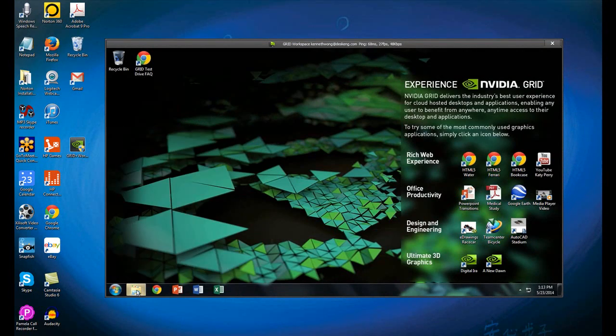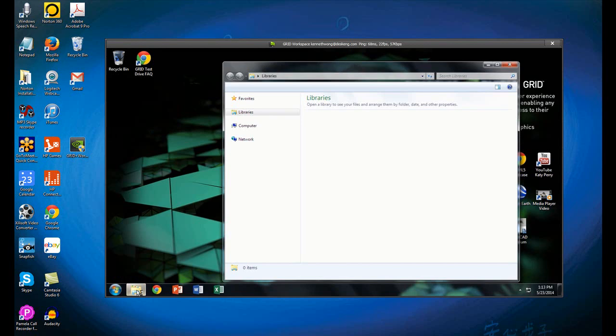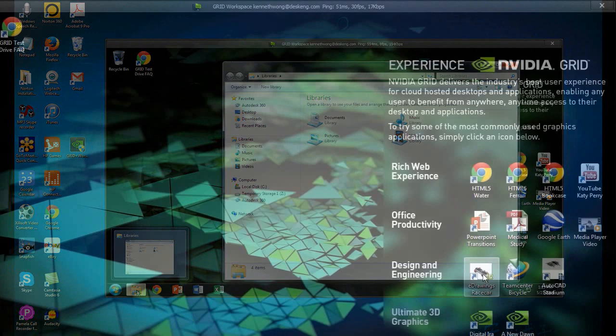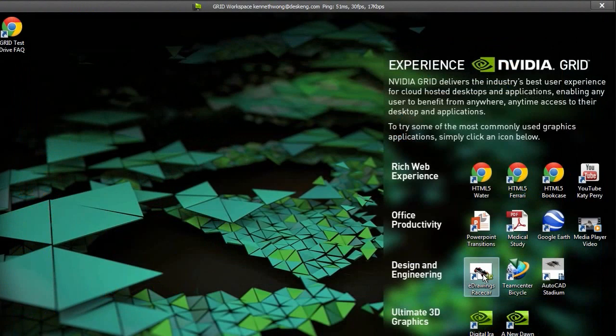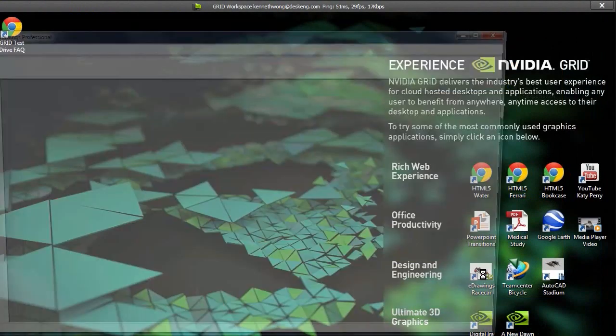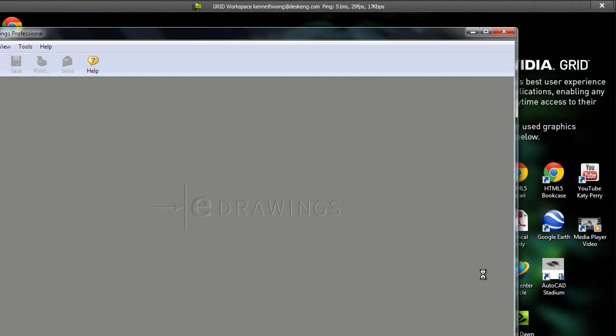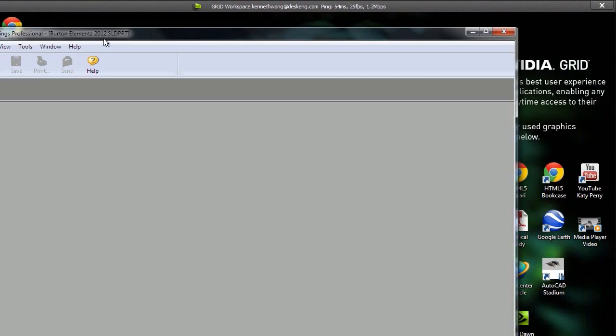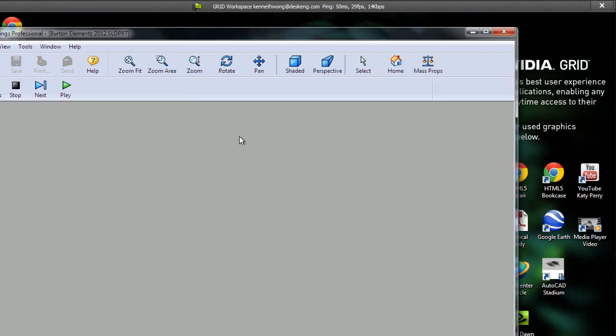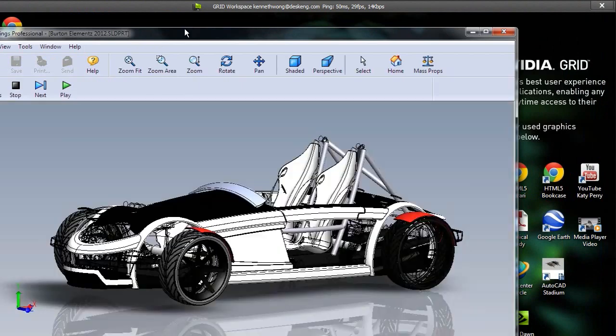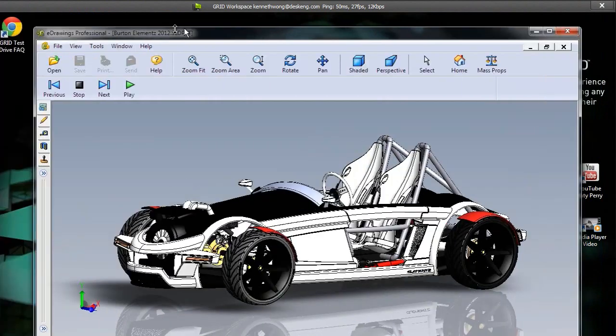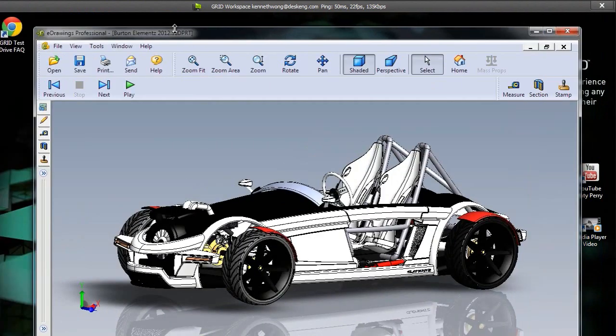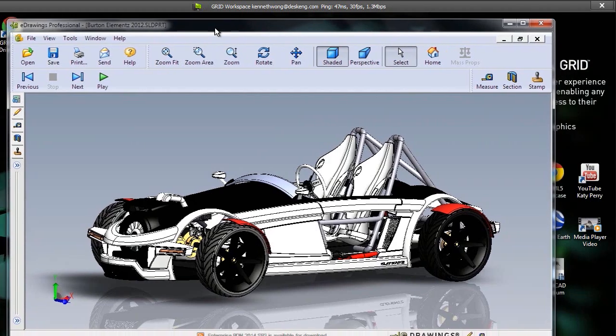So let me first go ahead and try SOLIDWORKS eDrawings. It takes a few seconds to load, but no more than what it would take on a normal personal computer. Once active, it functions just like it would on my own machine, even though I'm doing everything through a home DSL connection to an NVIDIA GRID server somewhere else.